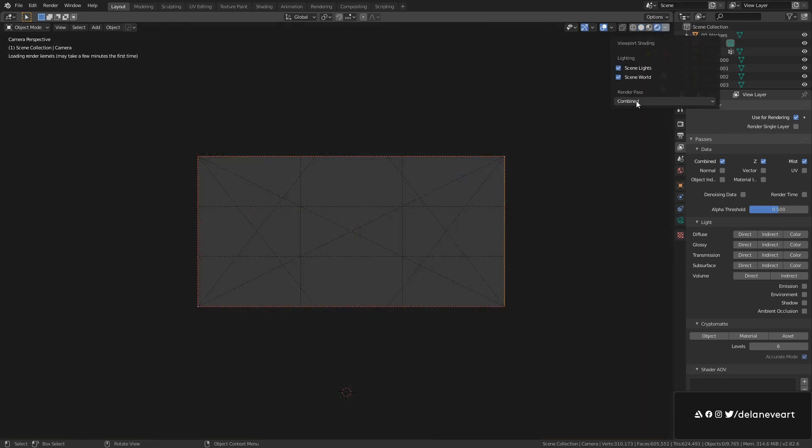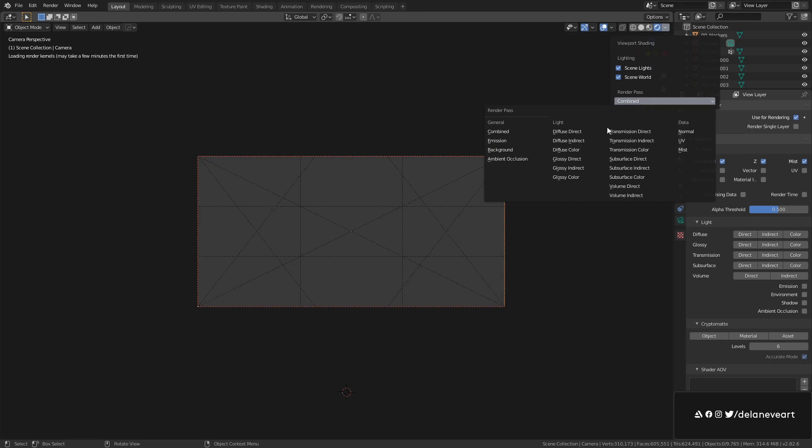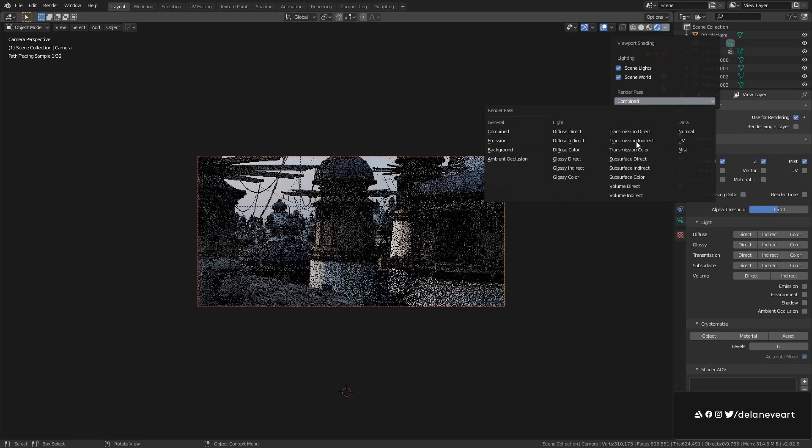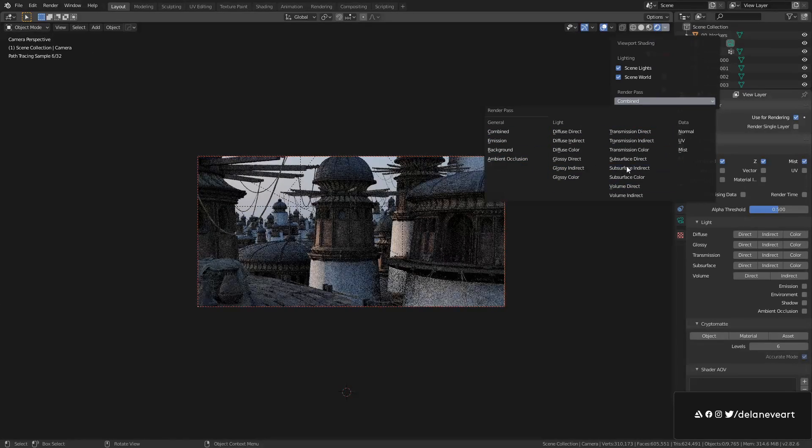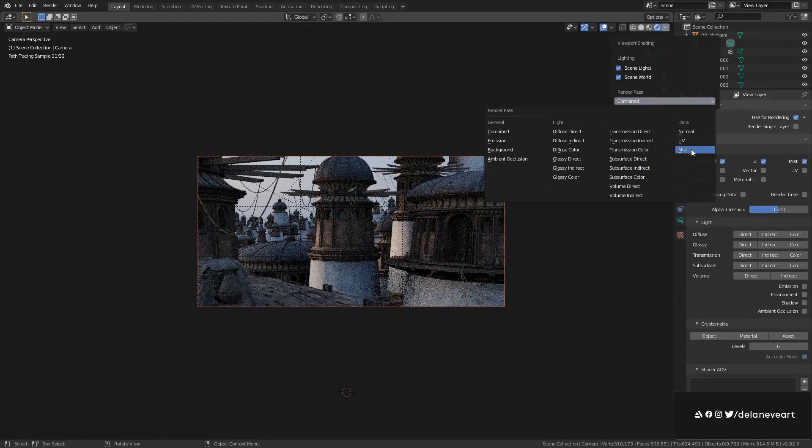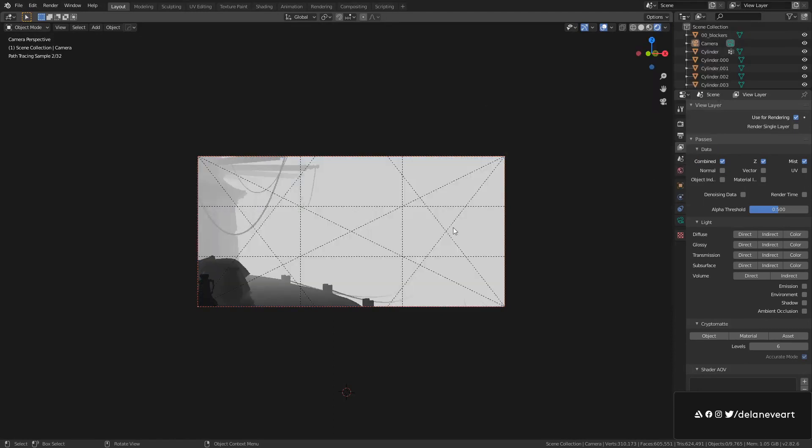There's a render pass dropdown that basically allows you to get a preview on all the passes you can get. So if we go to mist pass, we see what we would get if we were to render our scene right now. So how do we change this?